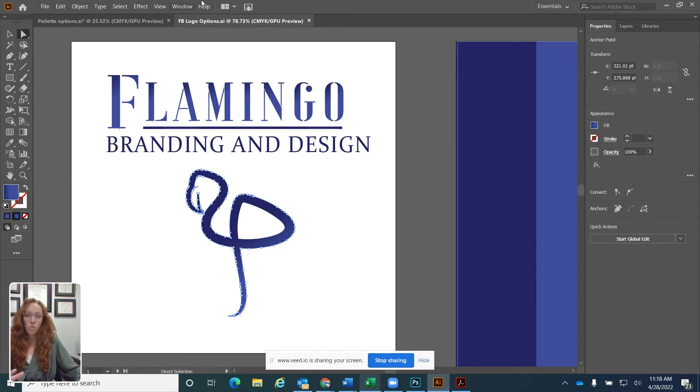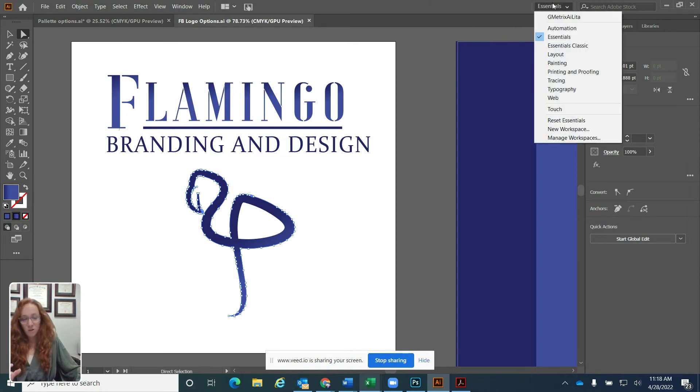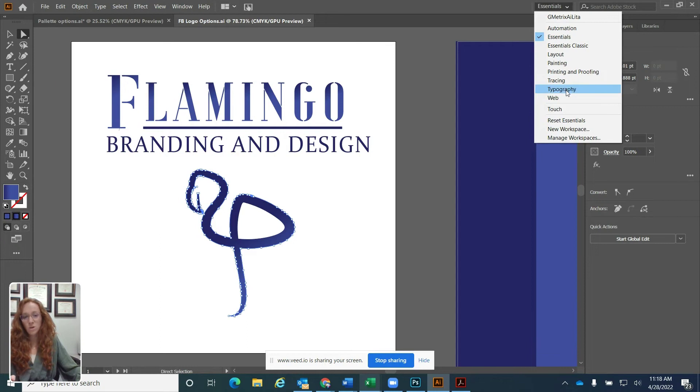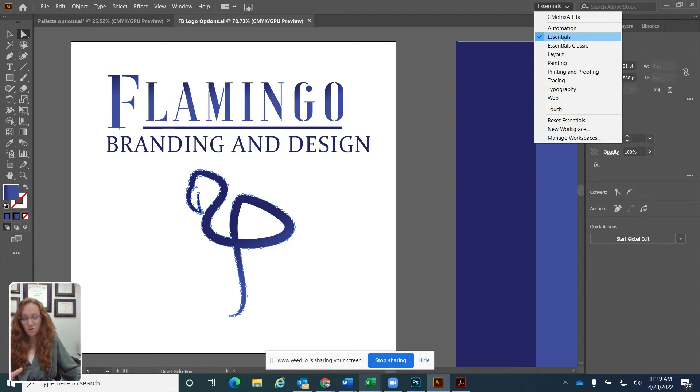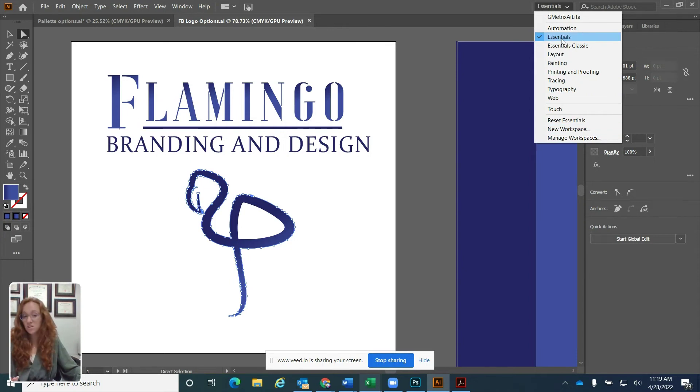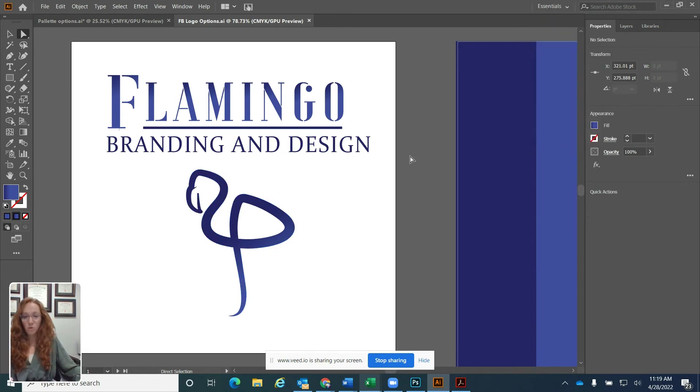Now moving over on the top, we have our workspace chooser. If you click the drop down, you'll see all the different types of workspaces that you can use in Illustrator. You can also create your own workspace. If you decide you like a new flow, you can do that here. Essentials is the default workspace for Illustrator. Honestly, I usually just keep mine in Essentials for clarity, but you can choose a different one if you decide you like a different flow.